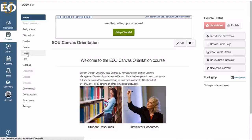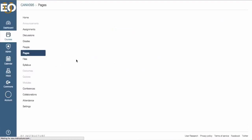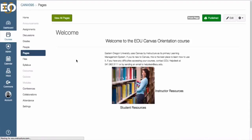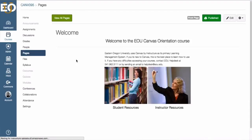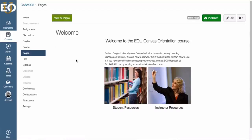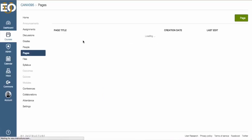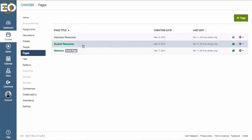In the Pages section of your course, when you click on it, it will show you whatever page you have set to be your front page. If you have not yet set a front page to your course, instead it will show you a list of any pages you've created.